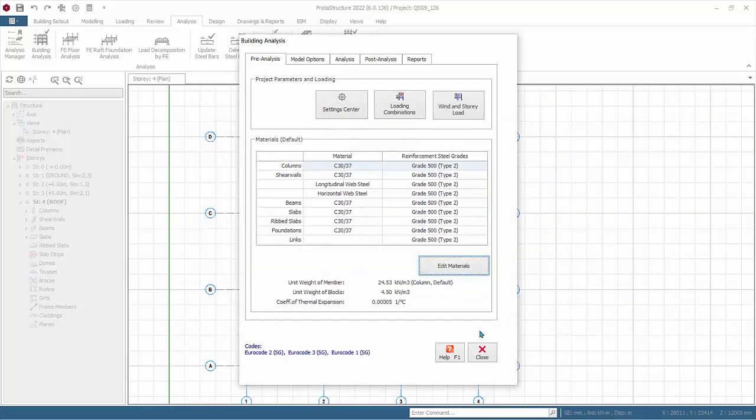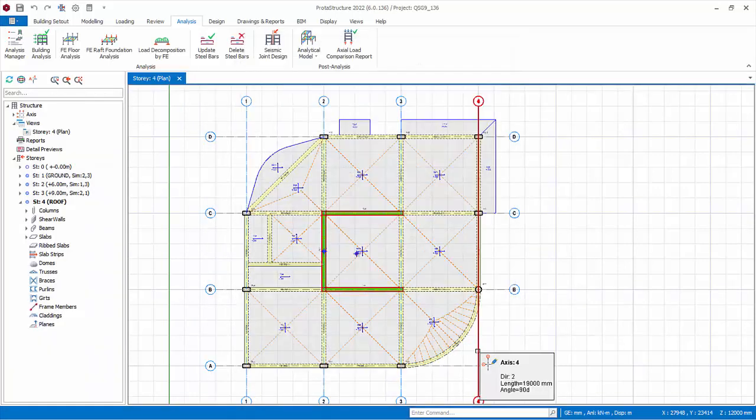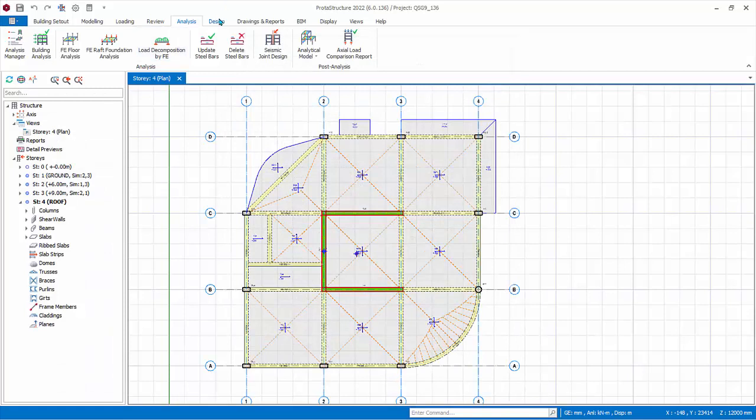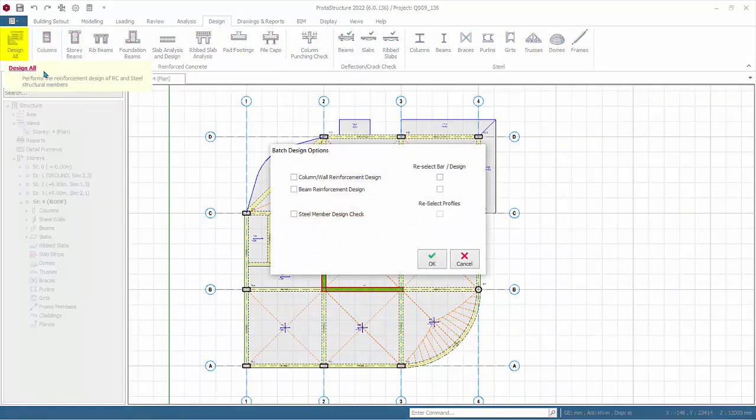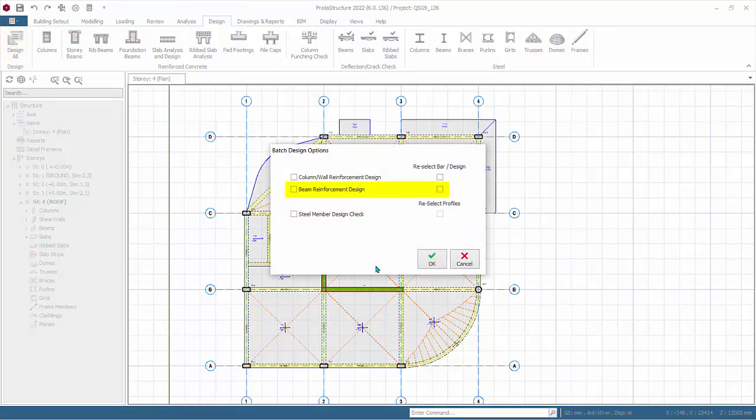Then click close to exit the building analysis dialog. Go to design tab where various design functions are available. Design all is a very quick way to design the members, however it doesn't show any useful information.